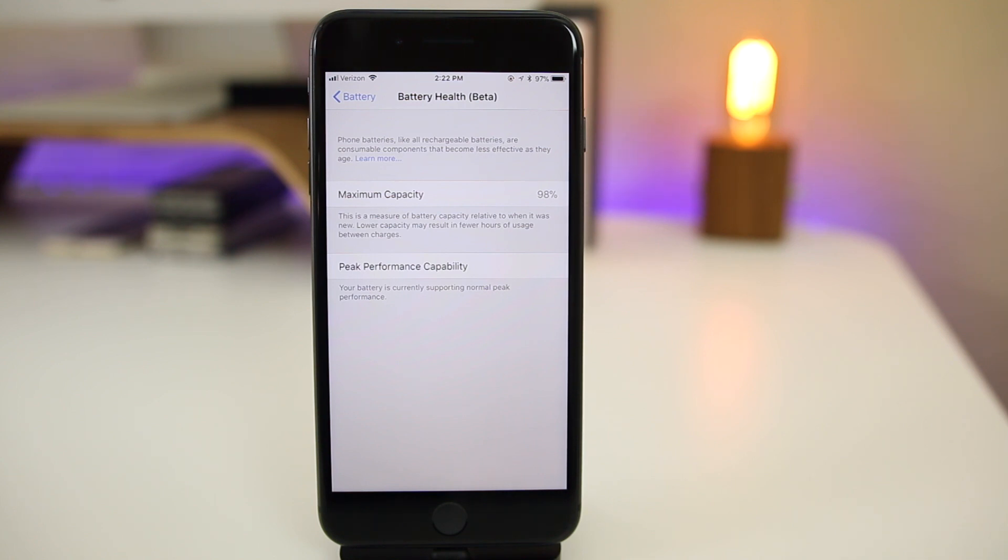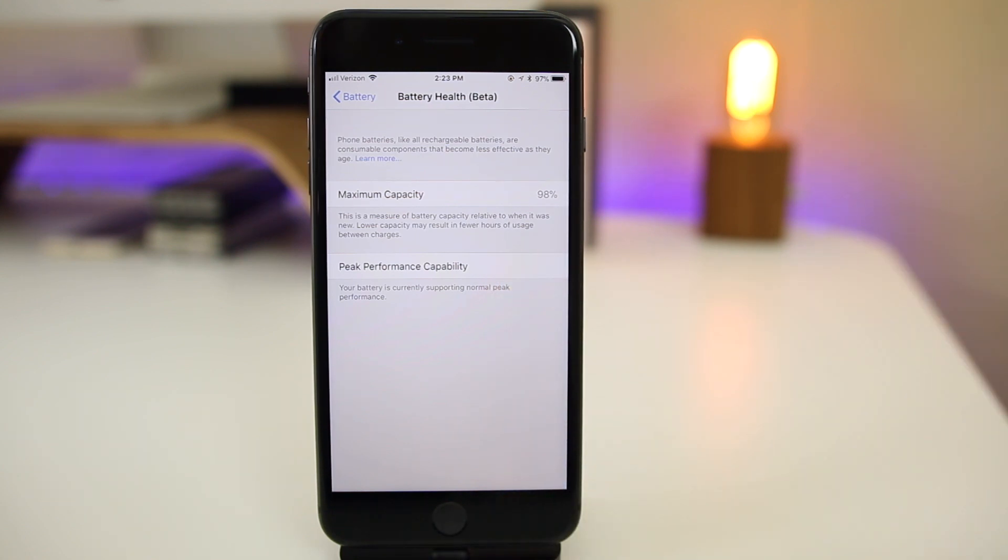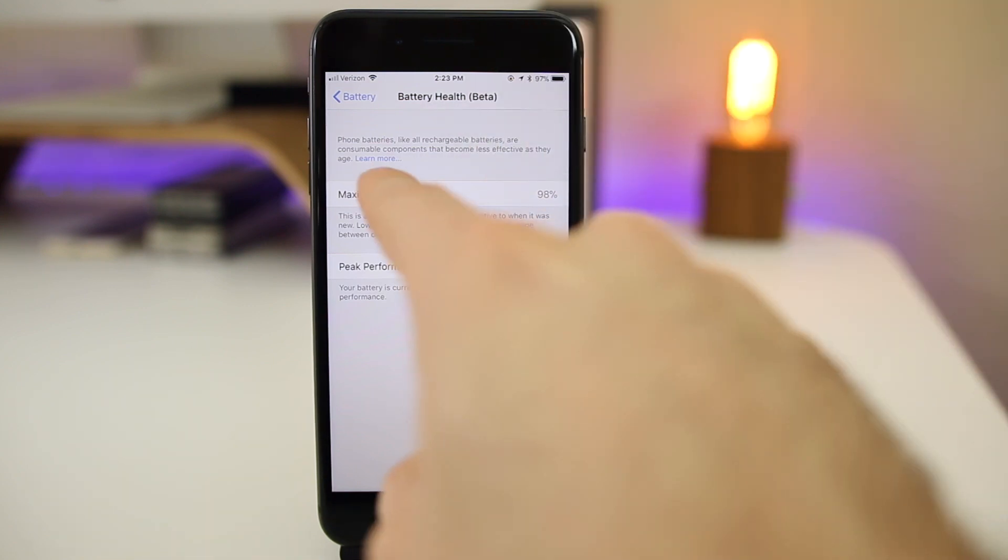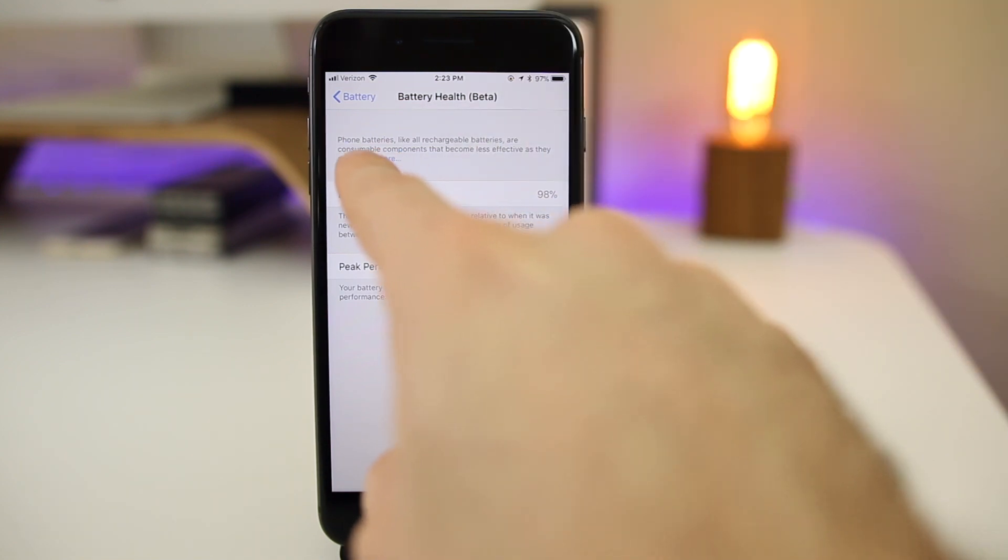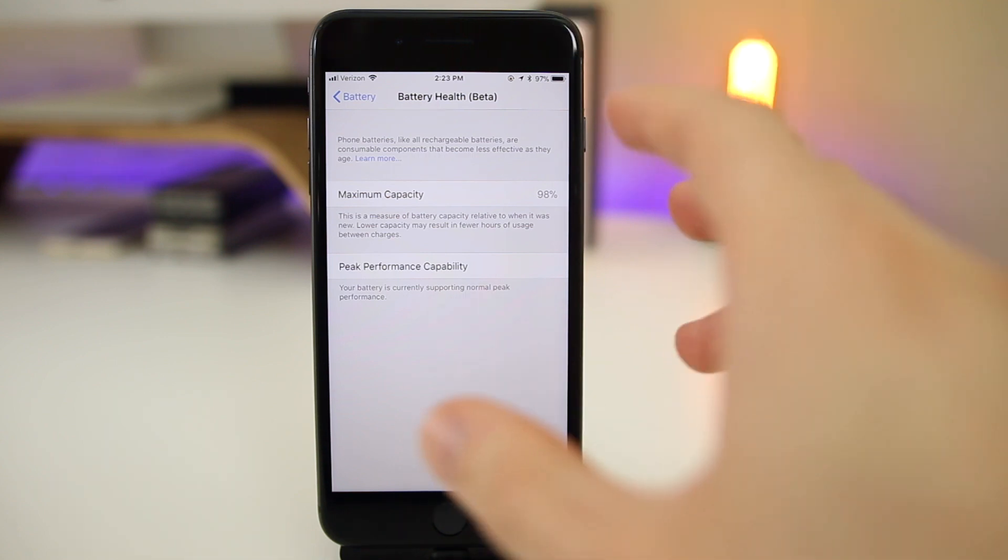It says this is a measure of battery capacity relative to when it was new, lower capacity may result in fewer hours of usage between charges. So this is pretty much common knowledge for people on my channel, but some people that really don't know about iPhones may learn something from that. And then also up here, there's a link where you can click on to learn more, basically just about the batteries that are in your iPhone.